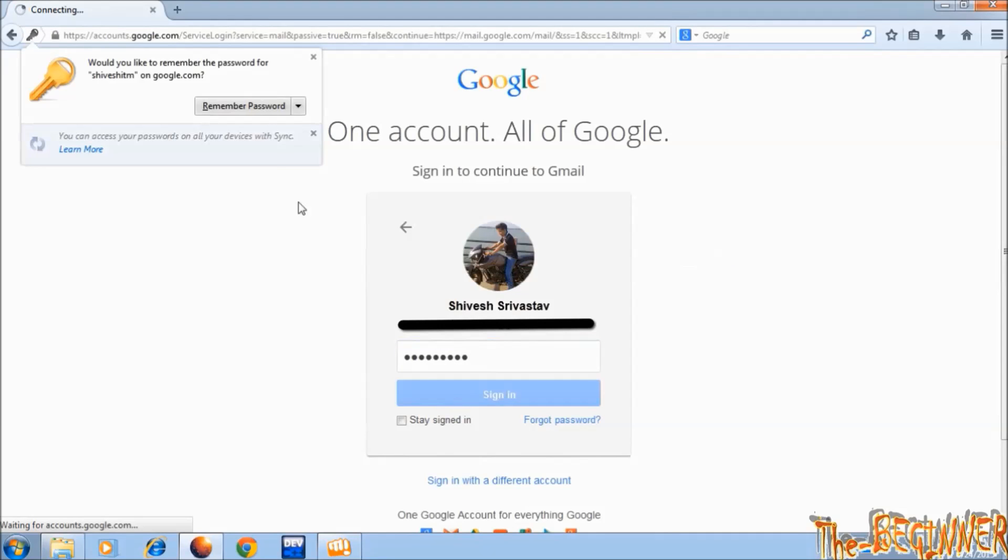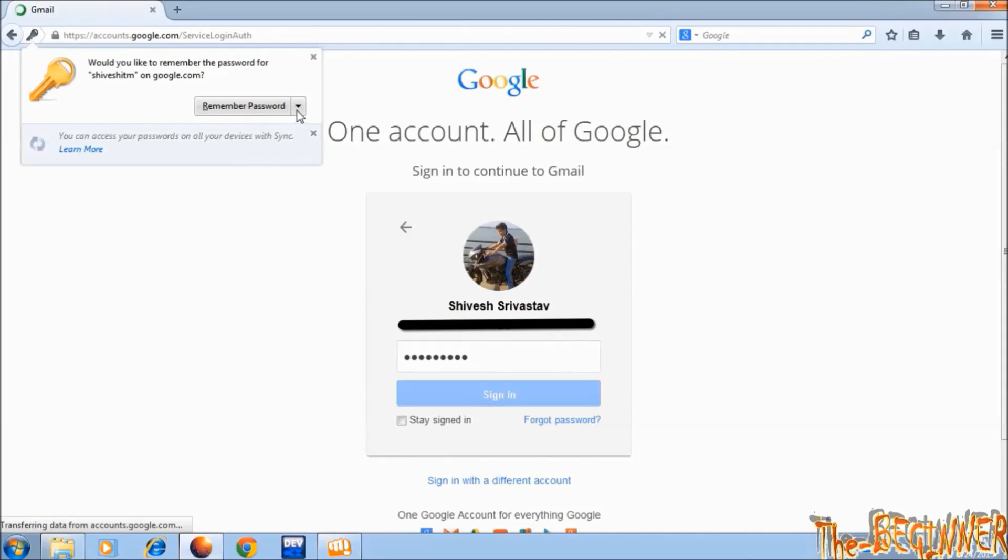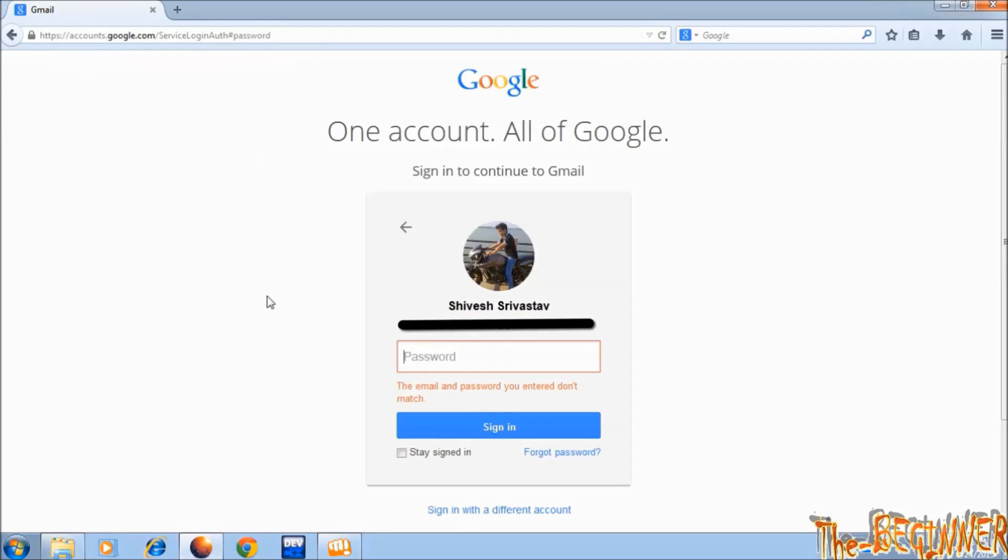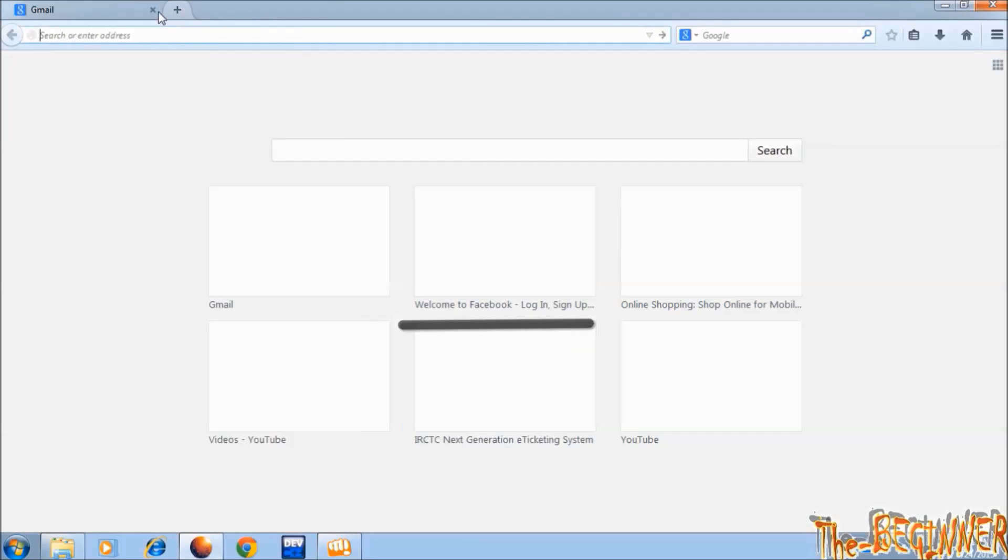When you click on sign in, it asks for remember password and here two options: never and not now. I choose remember password. I have entered wrong password deliberately. Let's see the things.